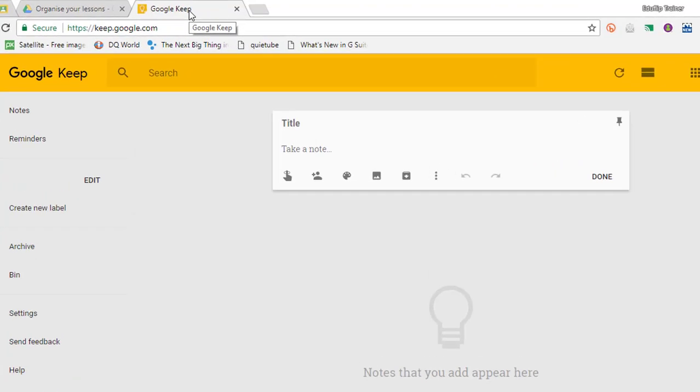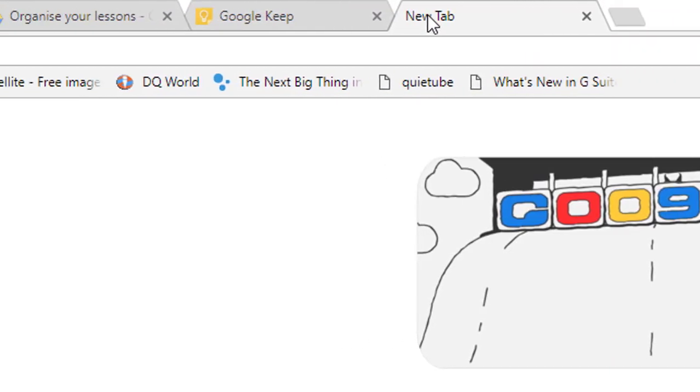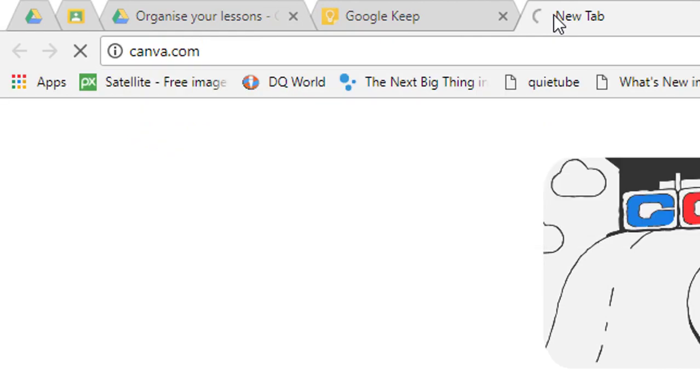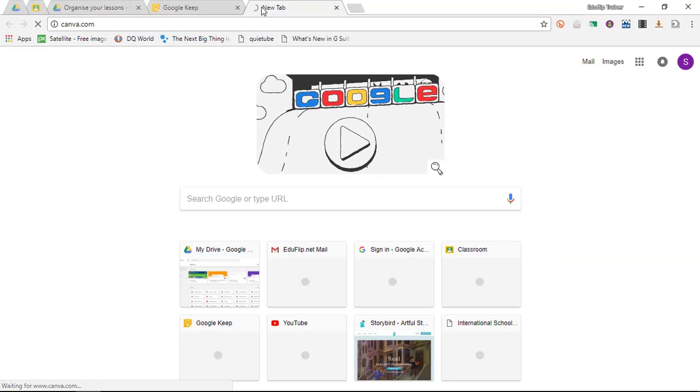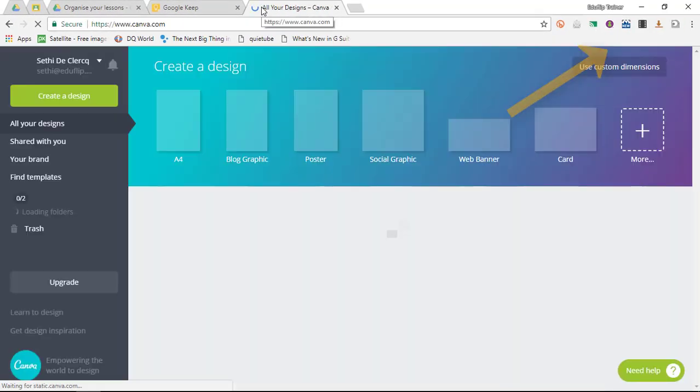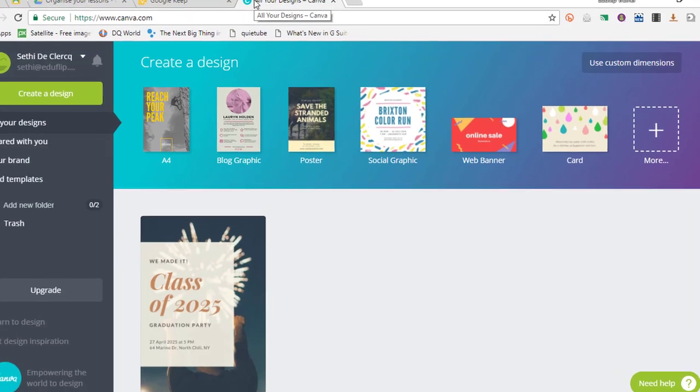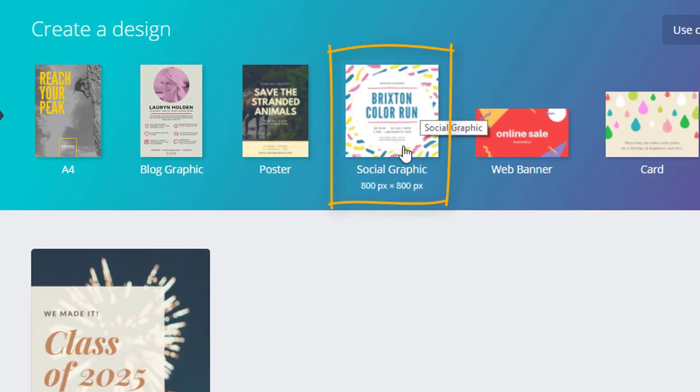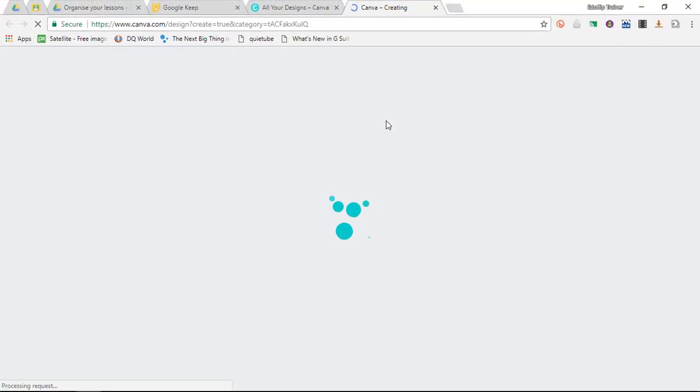The second thing I'd like you to do is open up another tab and go to Canva. Canva, as I've discussed in a previous video which you can find in the top corner, is a brilliant piece of software that you can use to create beautiful graphics. We're going to use social graphics for our lesson designs, so go ahead and click on this social graphic template.